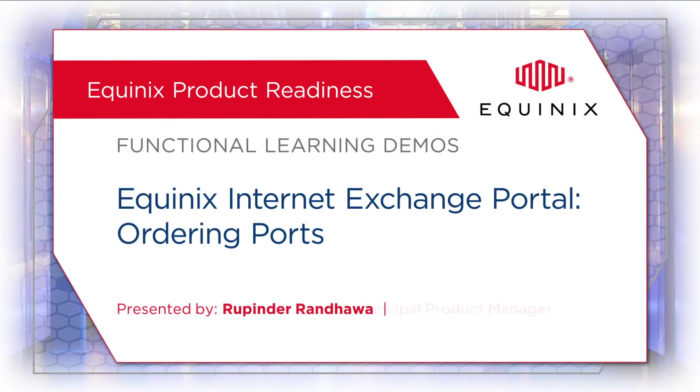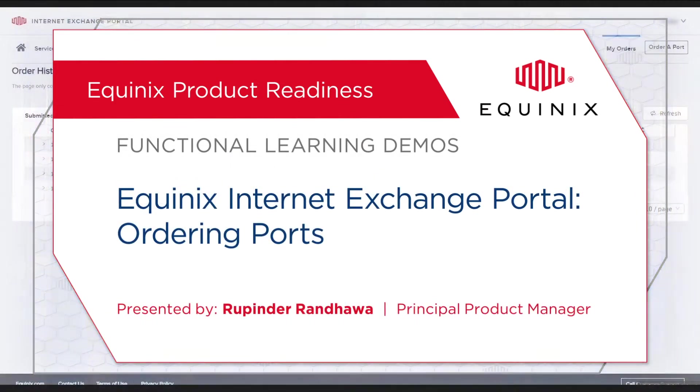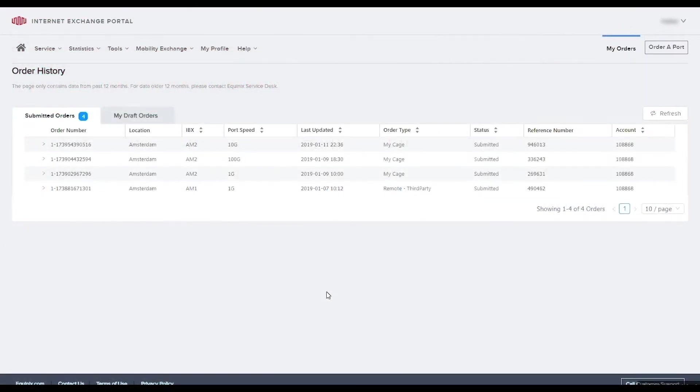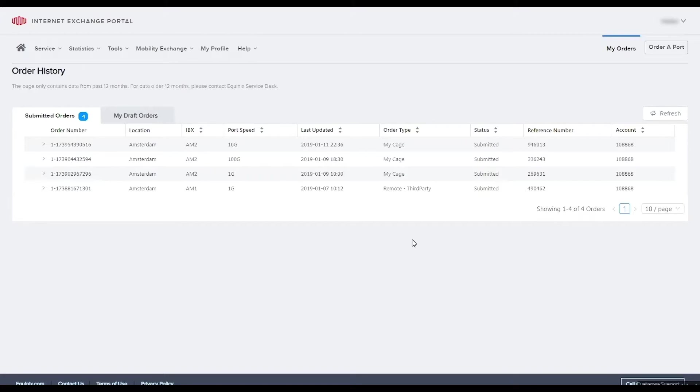Today we will walk you through how to order an internet exchange port in an Equinix IBX data center where you already have a cage or cabinet. To get started, select order a port on the top right hand side of your screen.